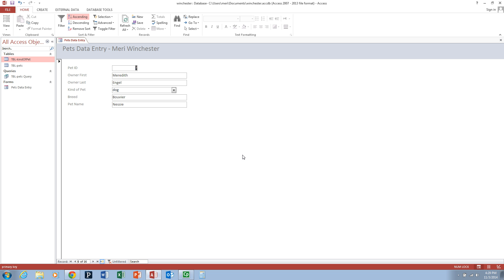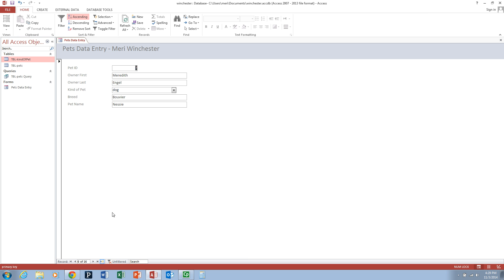Forms are a great way to do data entry. If you want to enter a new record, you'll hit the arrow at the bottom for new blank record and you can put in new information.